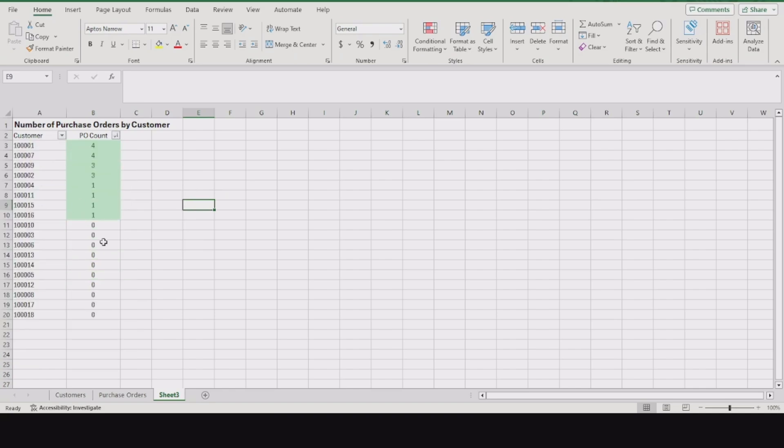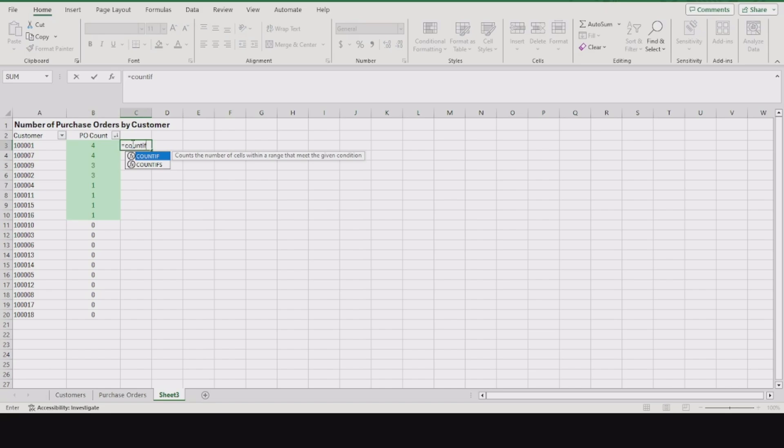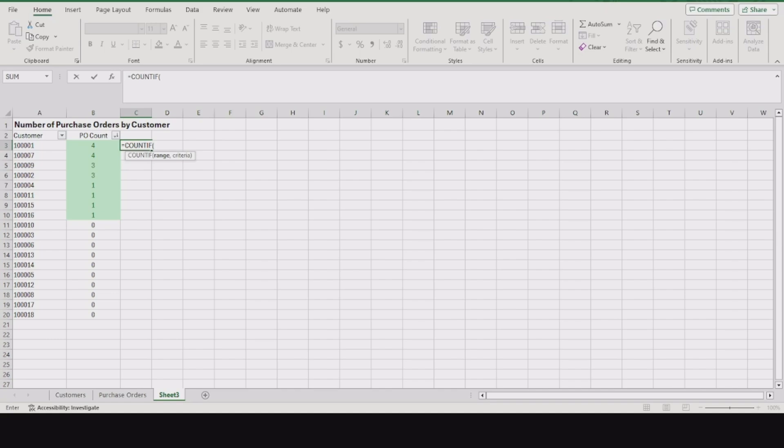Now it works. COUNTIF is how you find if a value exists and how many times that value appears in that separate column or separate sheet. Thanks for watching.